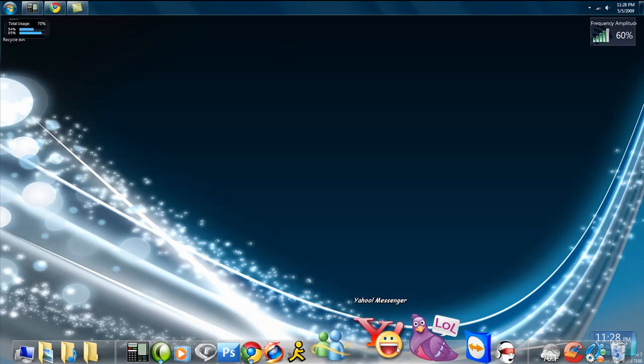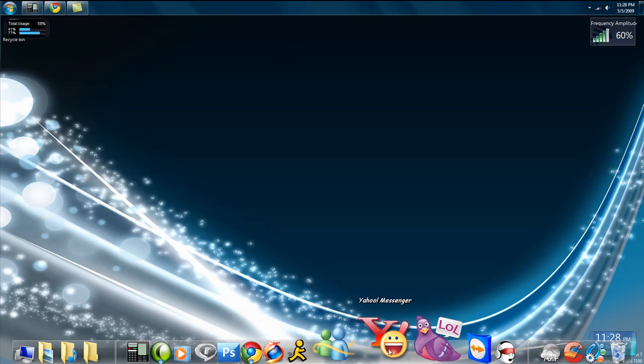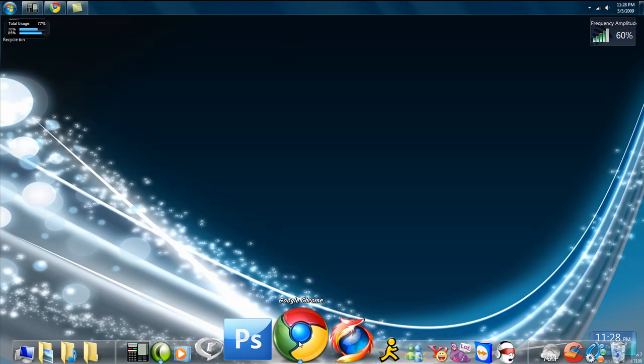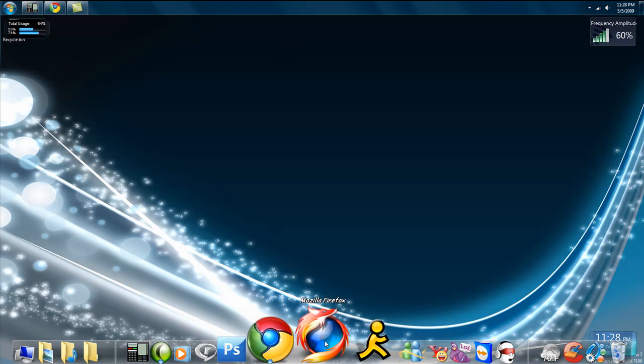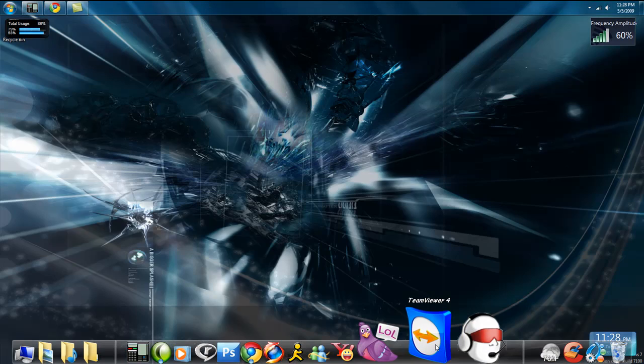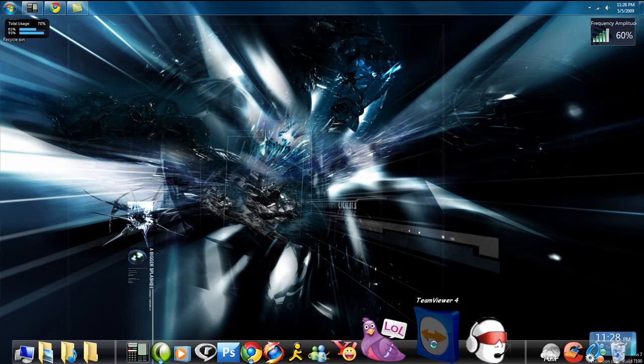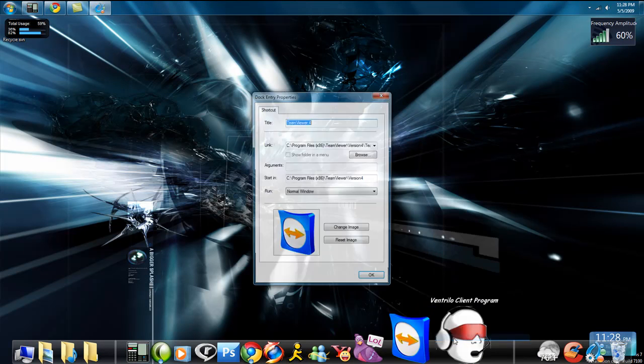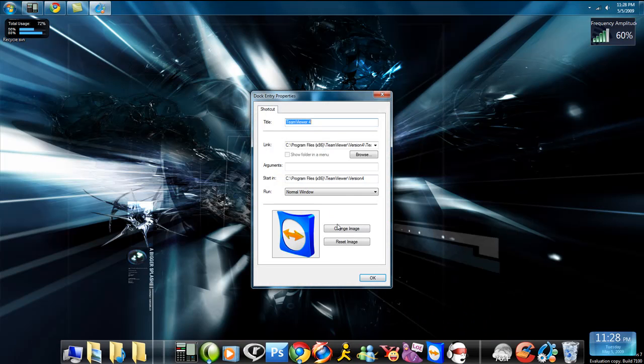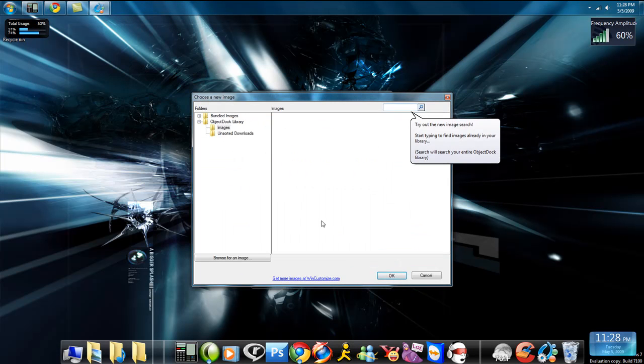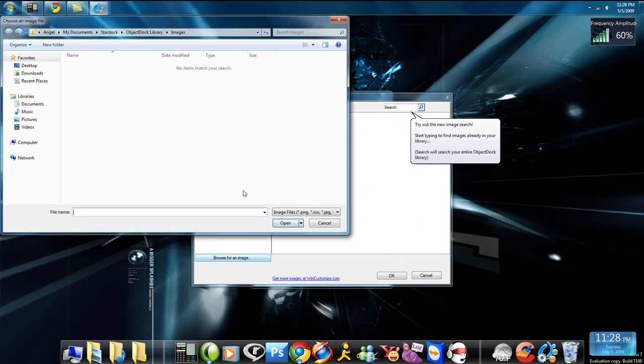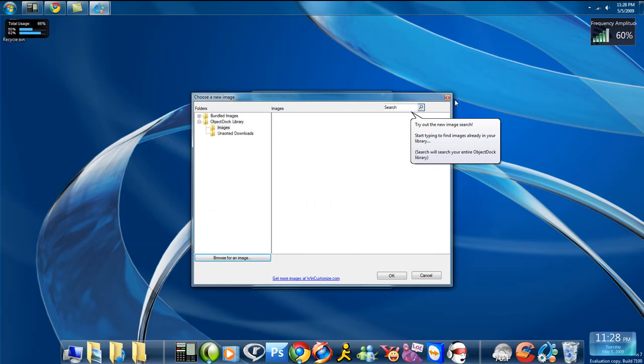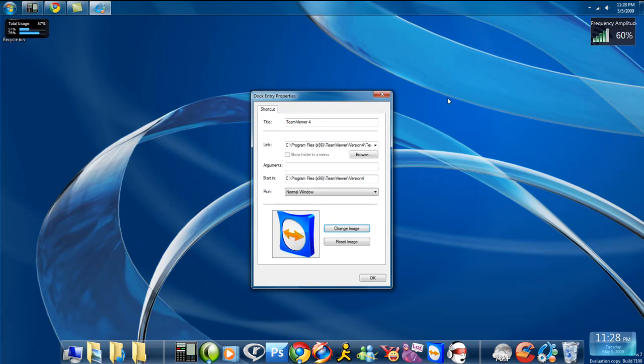You can also customize an icon. Like this isn't Google Chrome's normal icon, neither is Firefox. What you do is right-click on an icon, Dock Entity Properties, Change Image, Browse for Image, and you put whatever you want. You just look for it on your computer, and then boom, it's done.